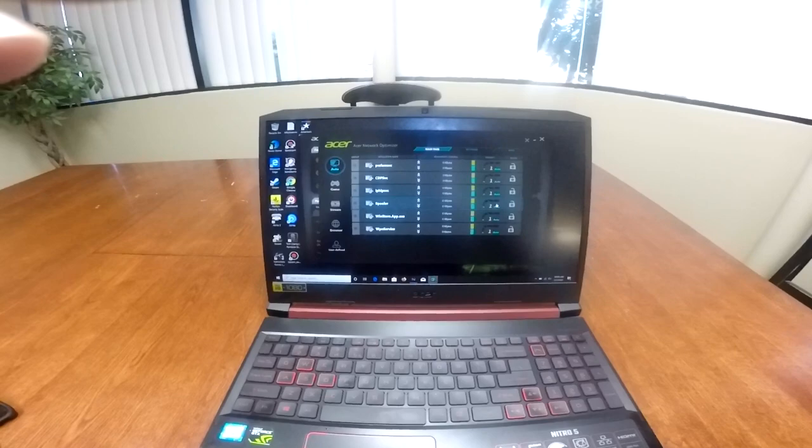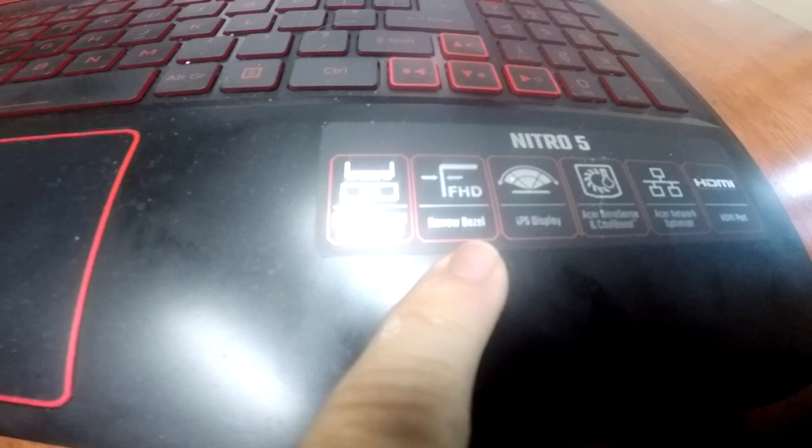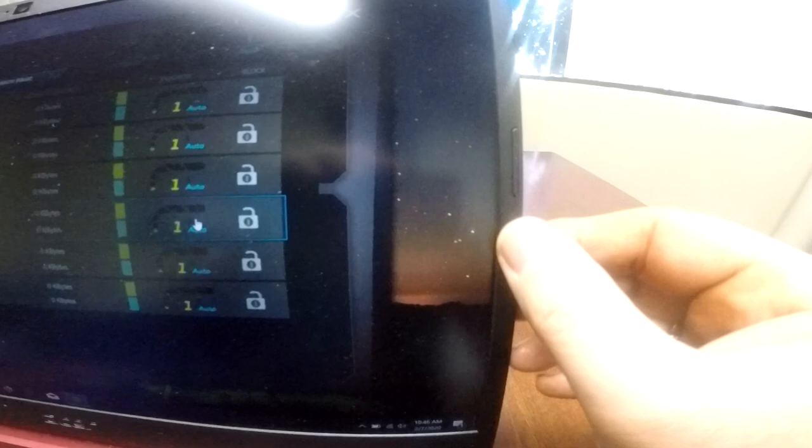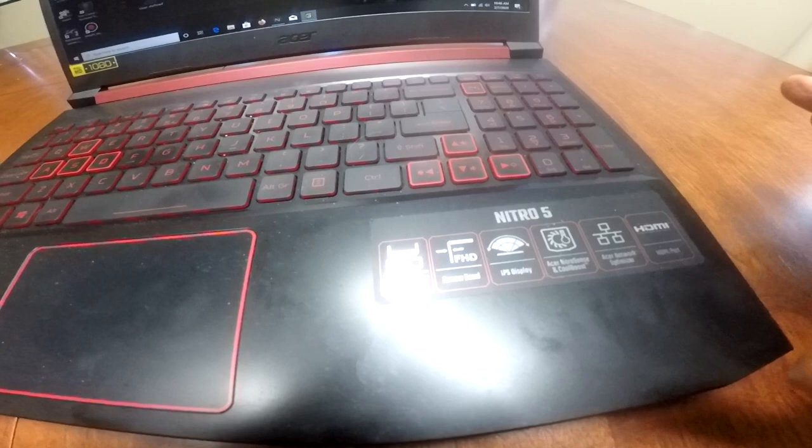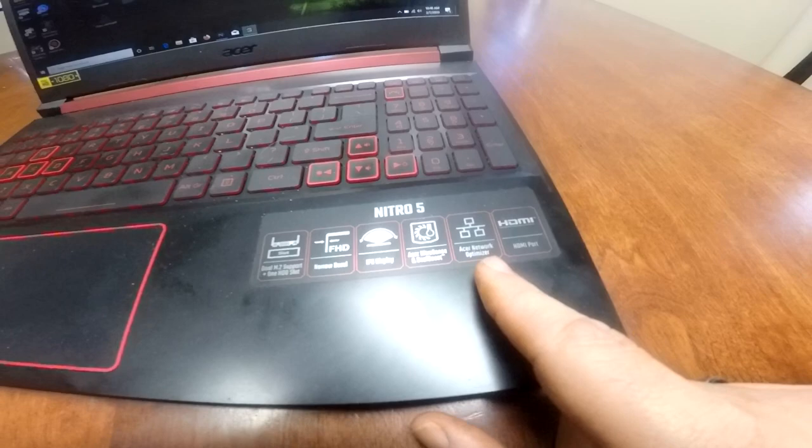Before we go off the air here, notice it says narrow bezel. What they're referring to is the side here. See how it's very narrow? So you have more of a screen. And then you have an IPS display, which just looks phenomenal. And then we talked about the CoolBoost fan system and NitroSense. We talked about Acer network optimizer. And this is just referring to the HDMI port on the side.